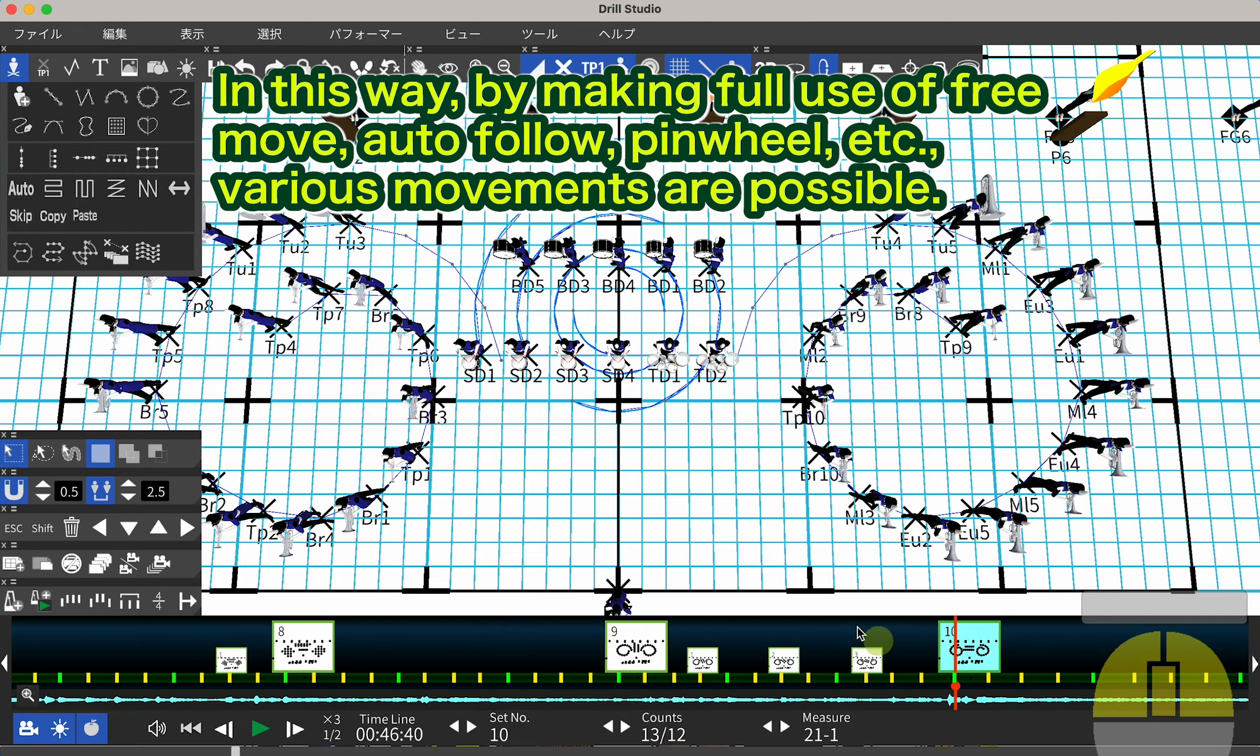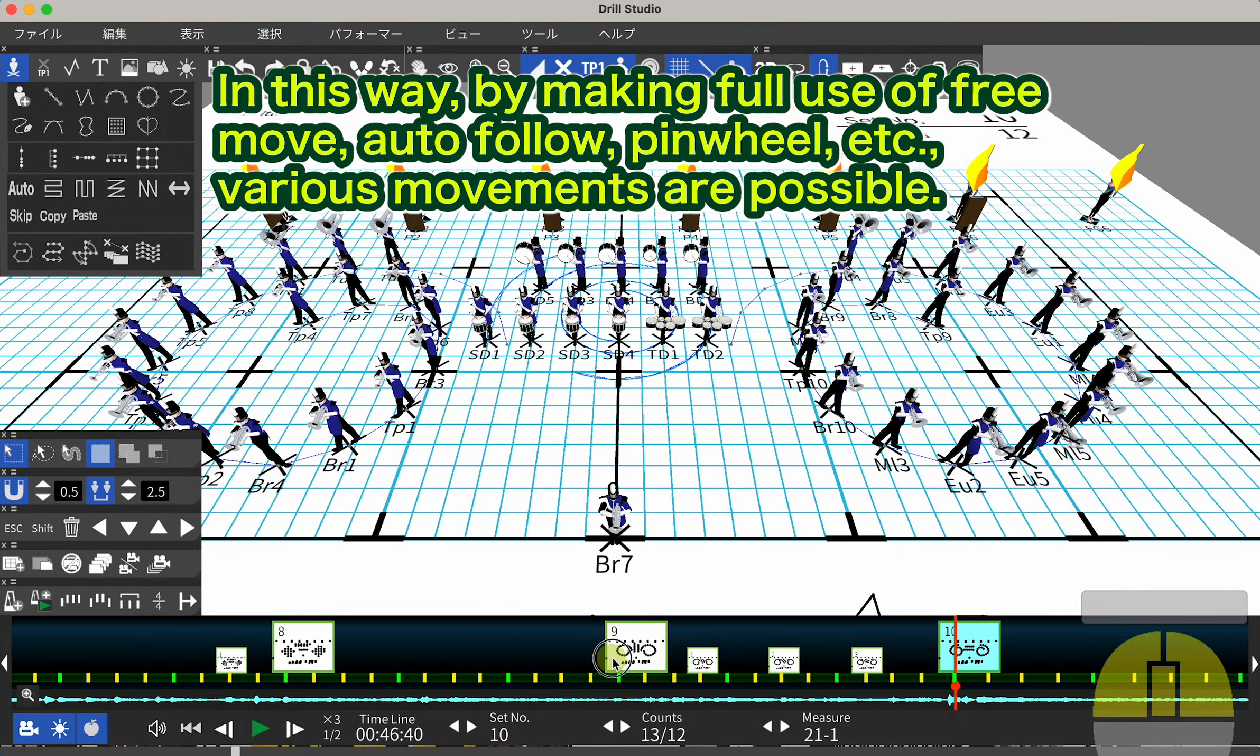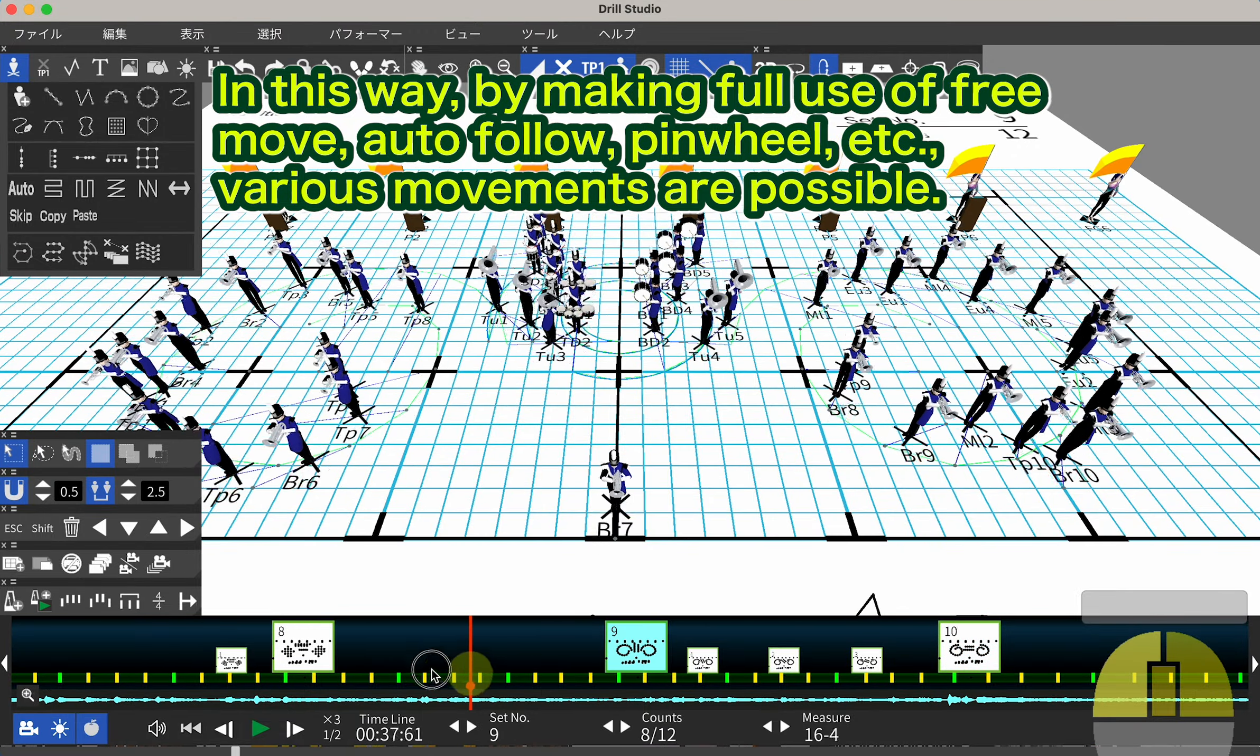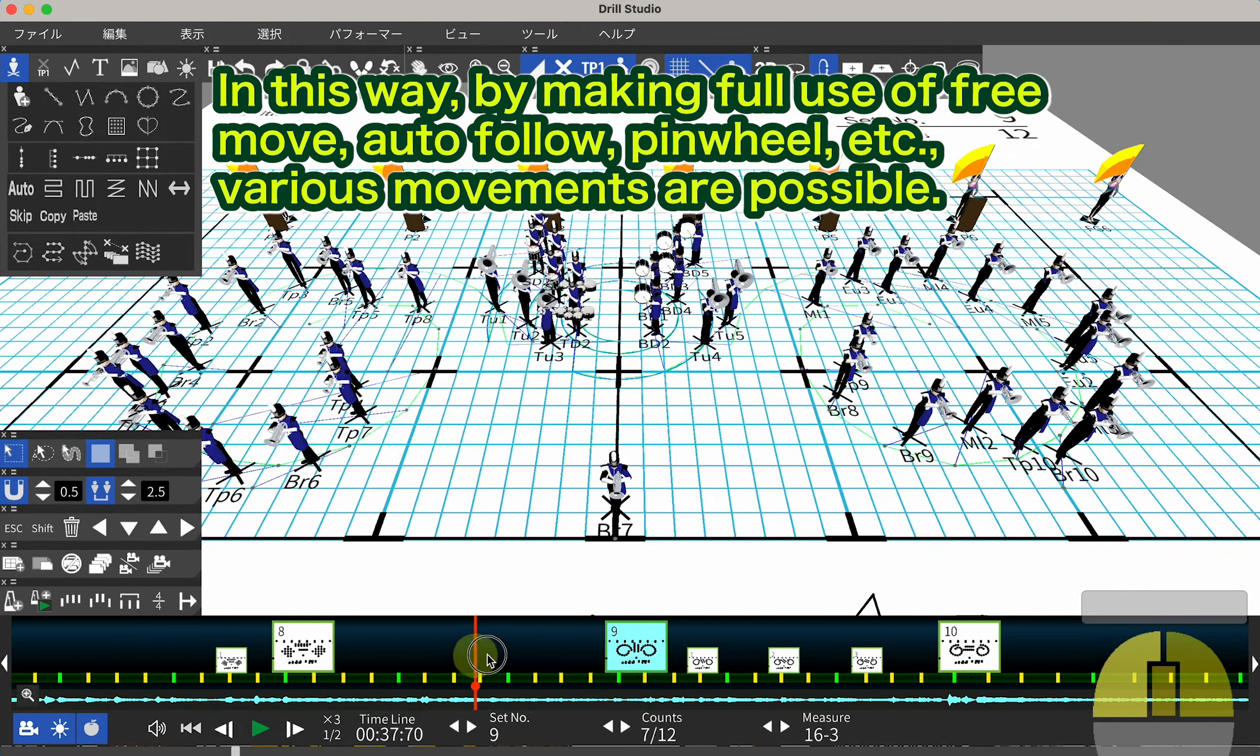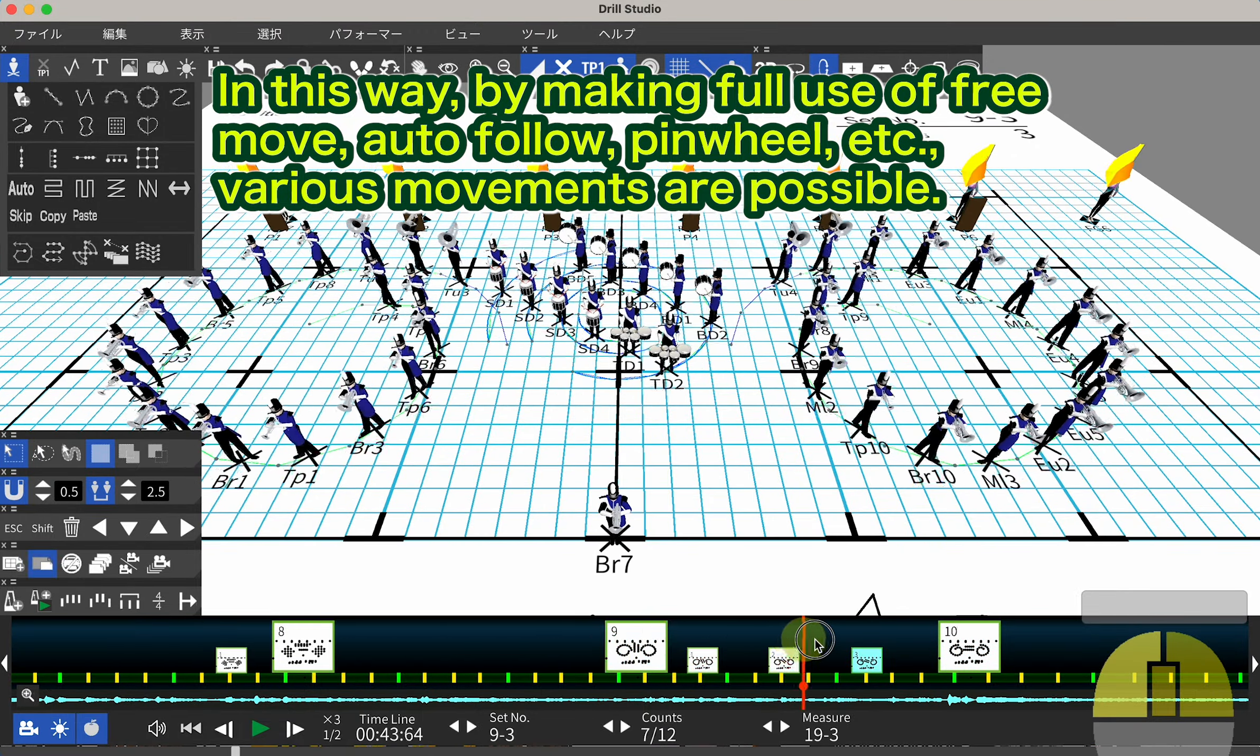In this way, by making full use of Free Move, Auto Follow, Pinwheel, etc., various movements are possible.